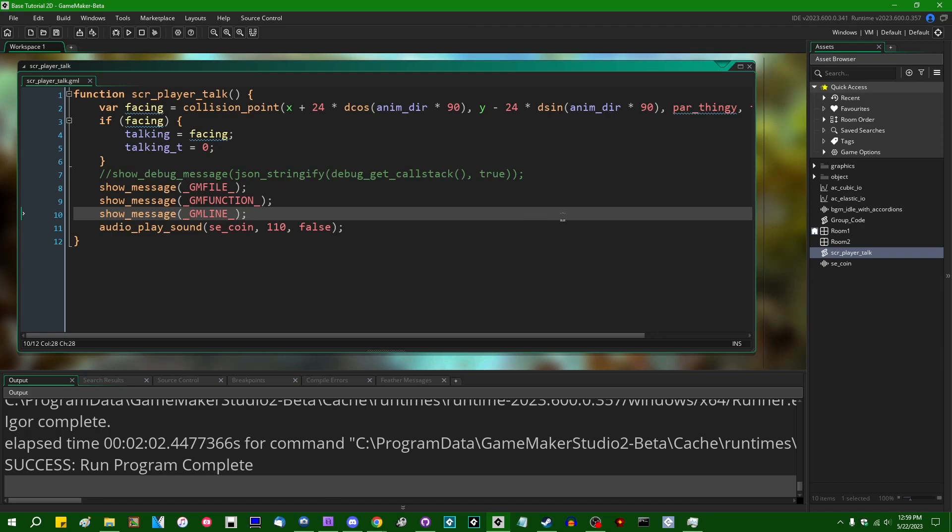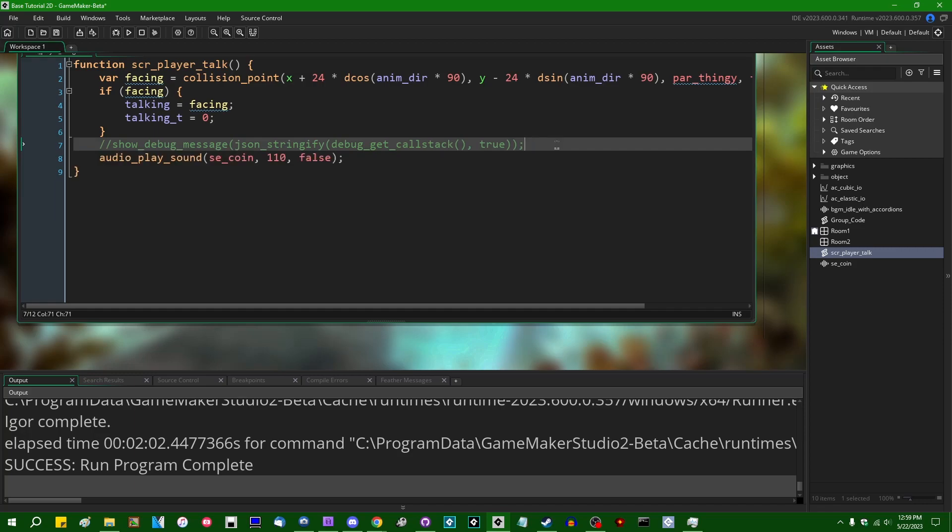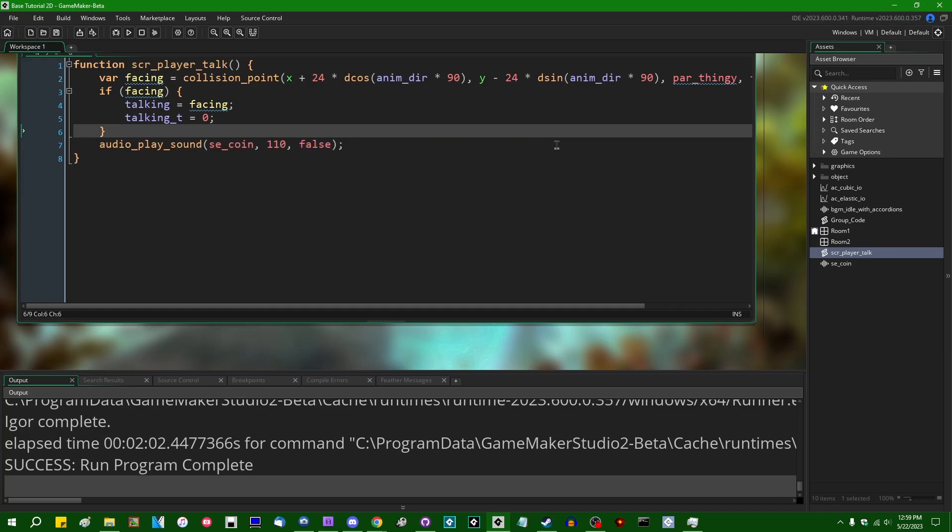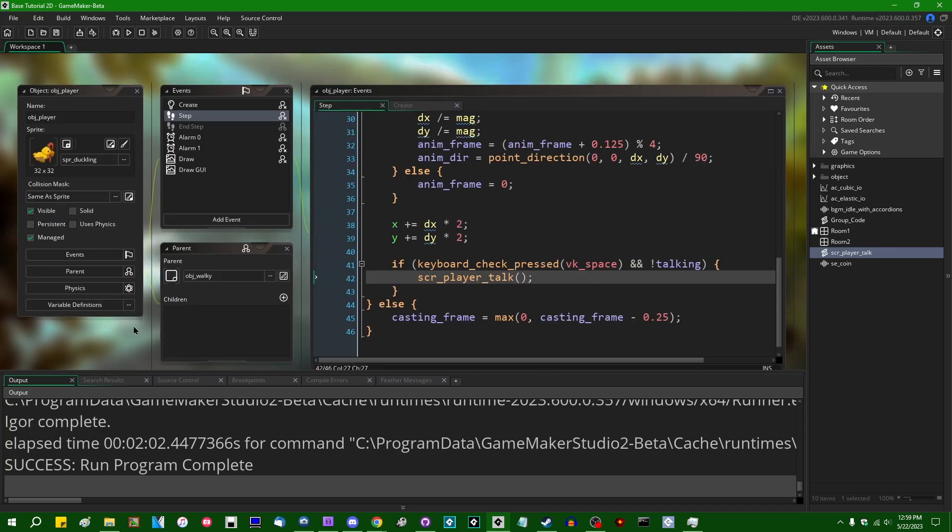That said, I do want to make bigger and longer and proper videos on how to actually use the debugger, because that is an extremely useful tool in your toolbox when you want to figure out why your game isn't working.